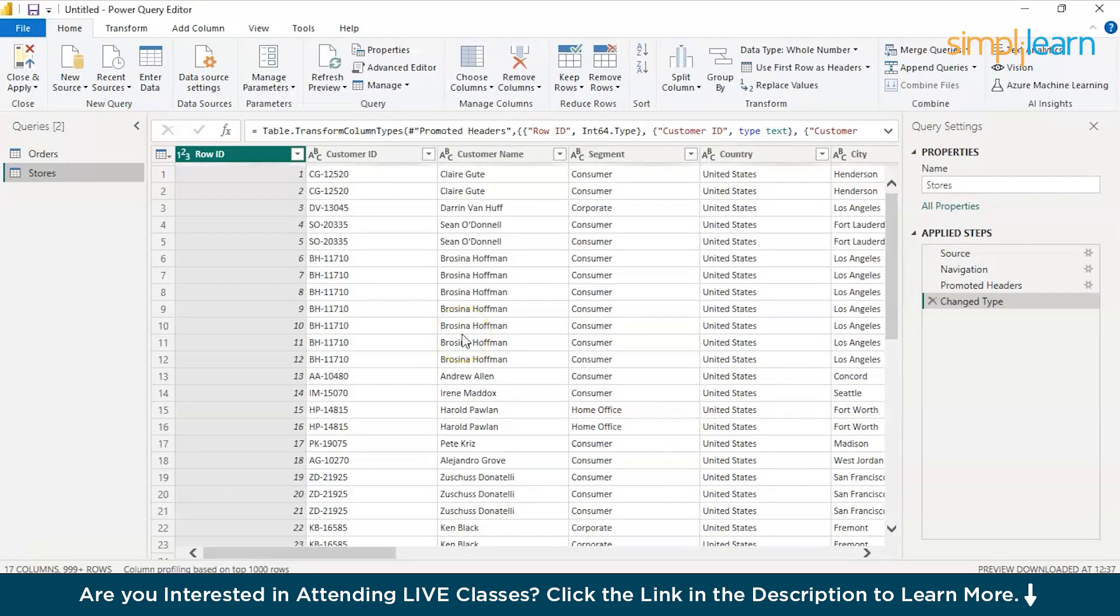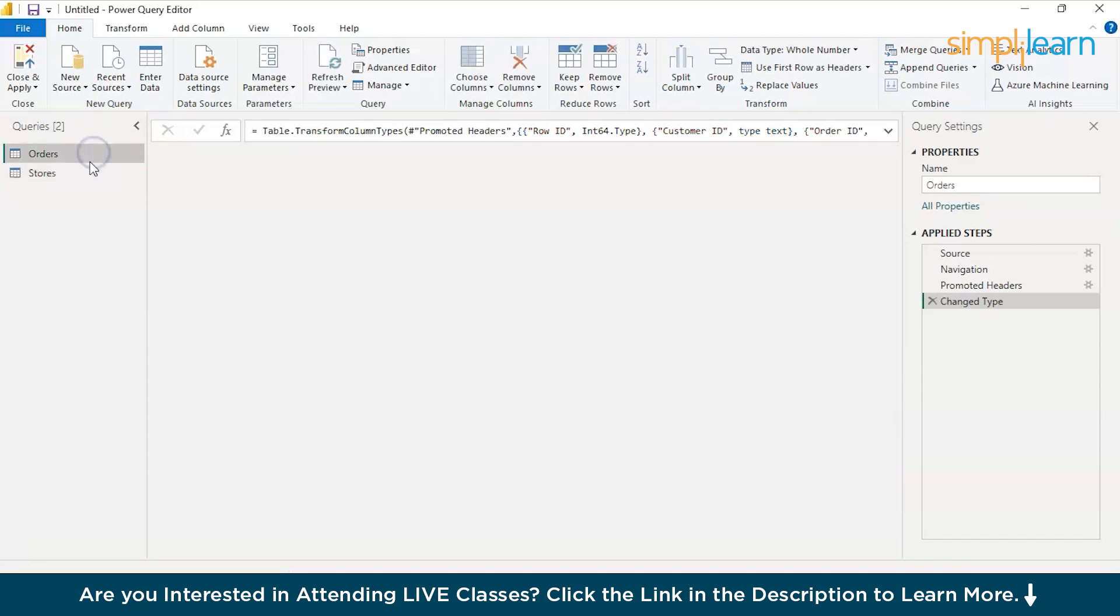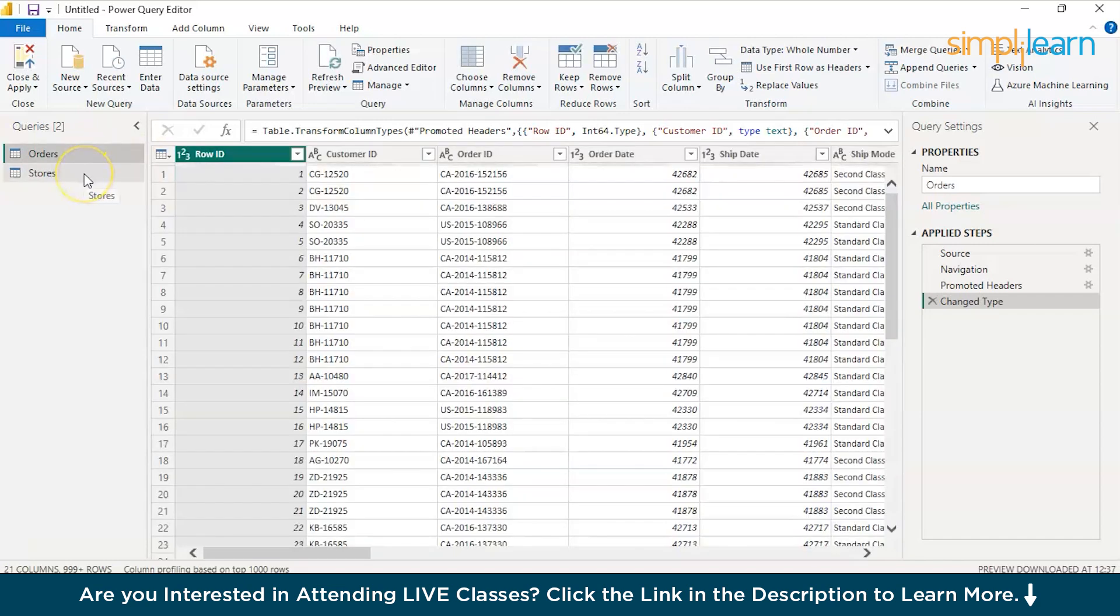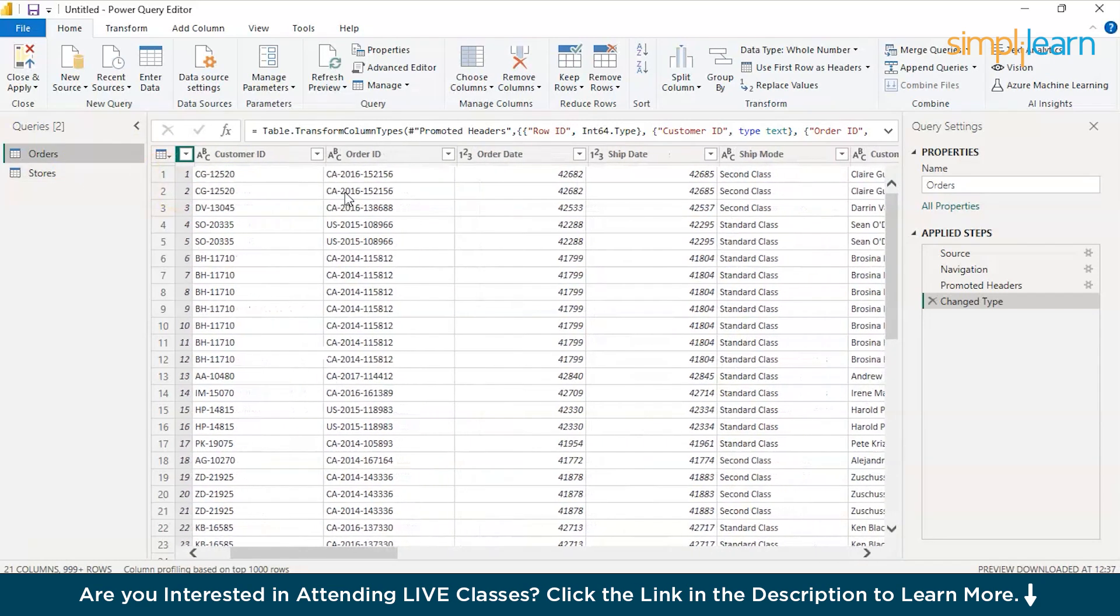There you go. You can see the complete data set has been successfully uploaded both these Stores and Orders data sets. Now, let's quickly check the data from our data set.